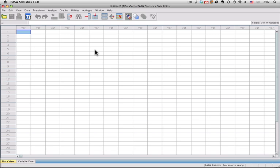I'm doing this on my Mac, but it is also pretty much identical on the Windows PC, so this will work for basically any version of SPSS on any platform.